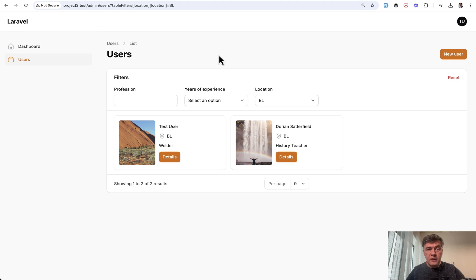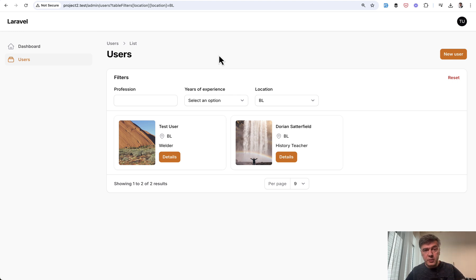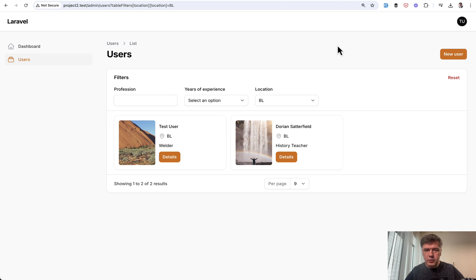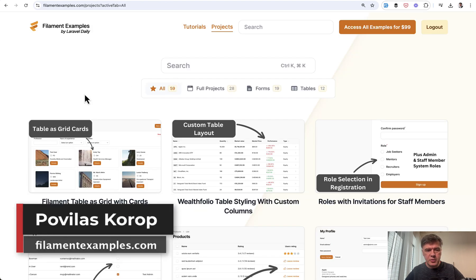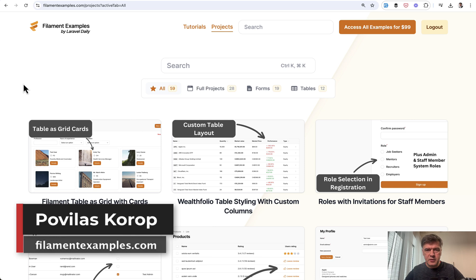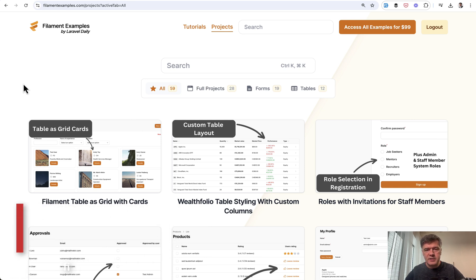What do you think? Are you as impressed as I was when I saw that code? And what is possible with Filament? Let me know in the comments below. And as usual, if you want the full source, I will link that in the description below. It's one of the projects of FilamentExamples.com. That's it for this time, and see you guys in other videos.